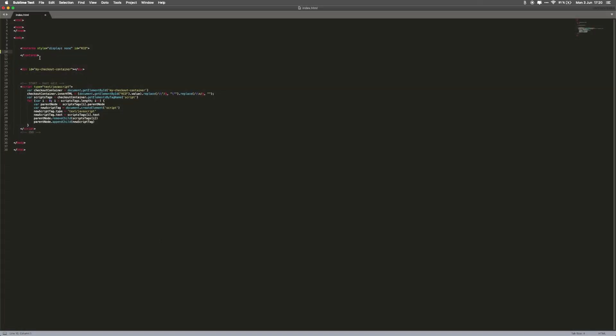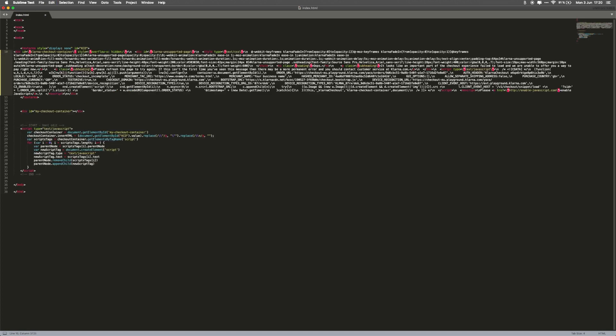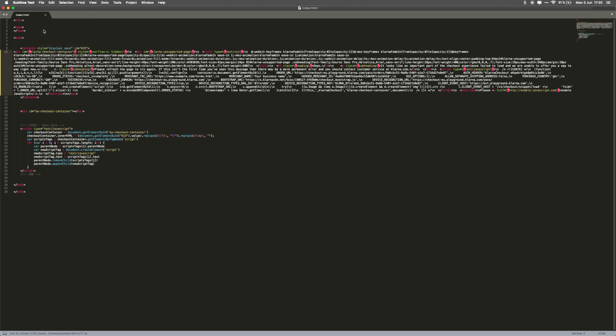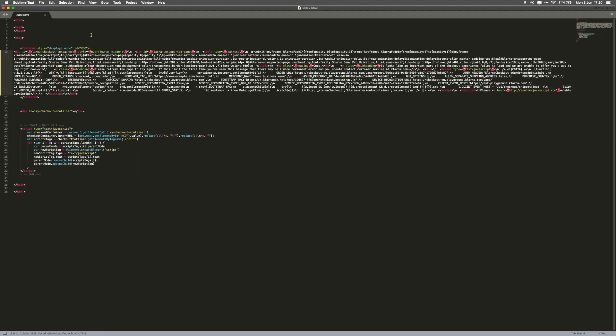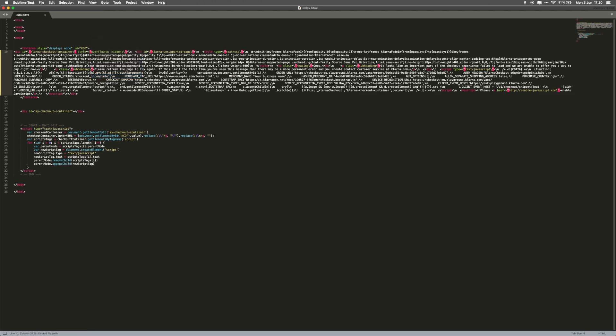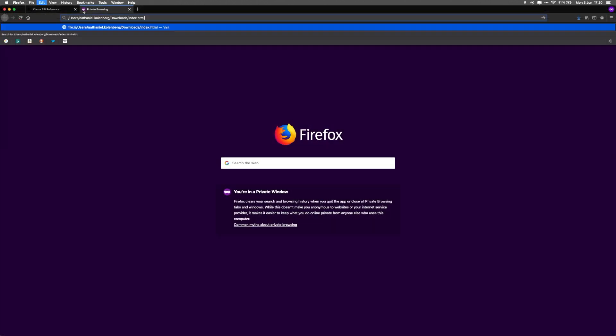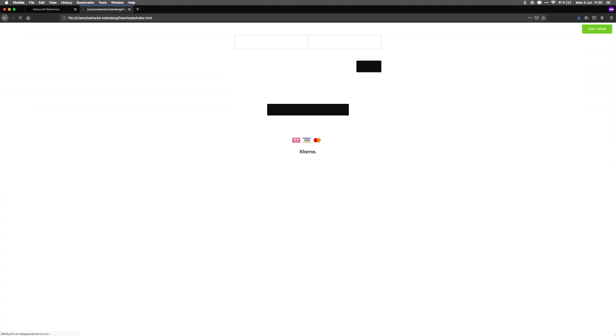Open the HTML file in a text editor of your choice. In this video, we're using Sublime Text. Copy the HTML snippet from the response into the text area tag, and save the file. At the bottom of the HTML file, there's a script that dynamically renders the Klarna Checkout widget. Please don't remove or change this script. Copy the relative path of the file over into a browser to render it. The Klarna Checkout widget will then be loaded for the user to fill in their details, and choose their preferred payment method.